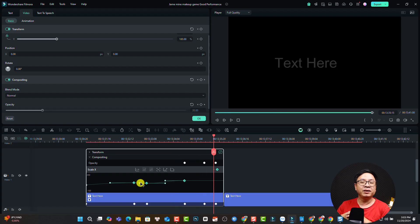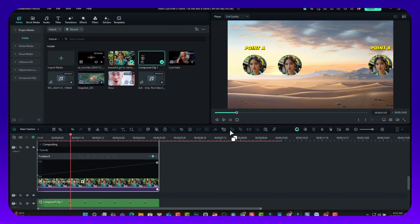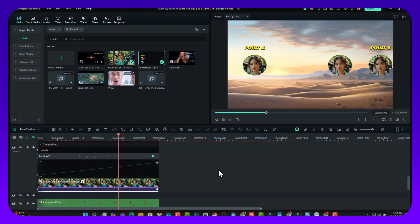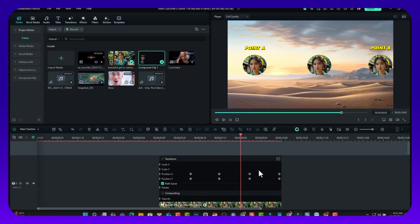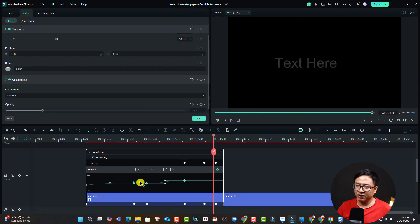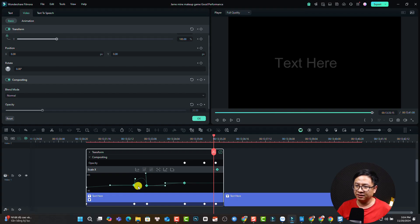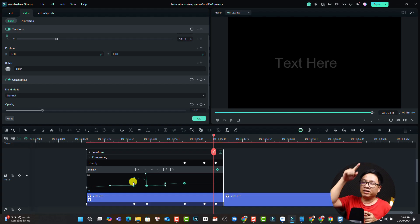And if you want to adjust the animation path, you can do it right here. For example, if you want to go from point A to point B, it will be linear. And if you want to go in a curve, it will be curve or continuous curve. You can adjust it here with this small dot, and you can click here to adjust the curve so it goes in a curve line rather than a straight line from A to B.